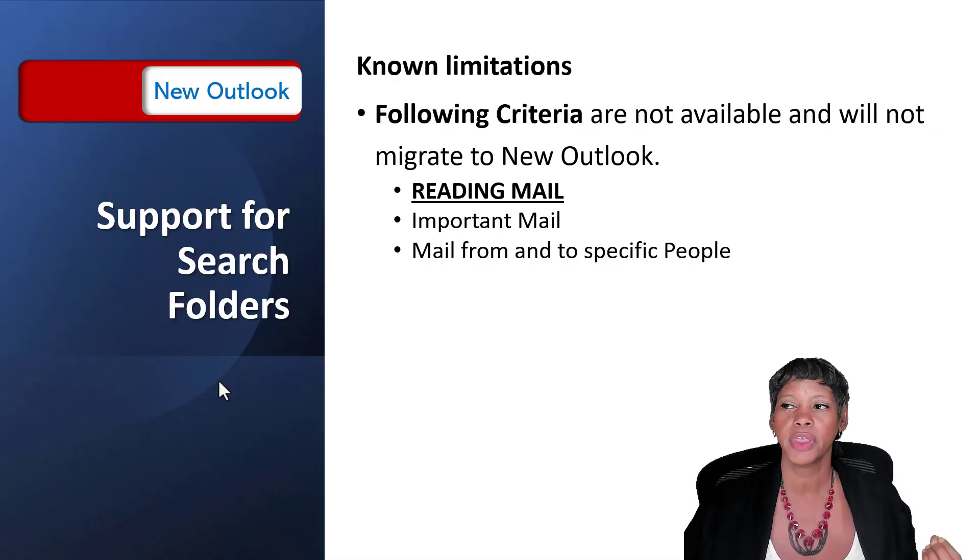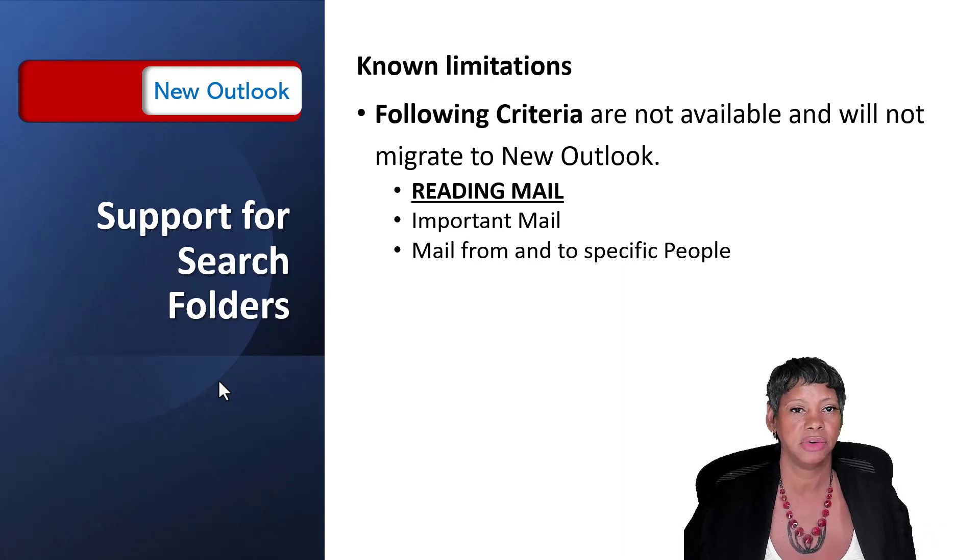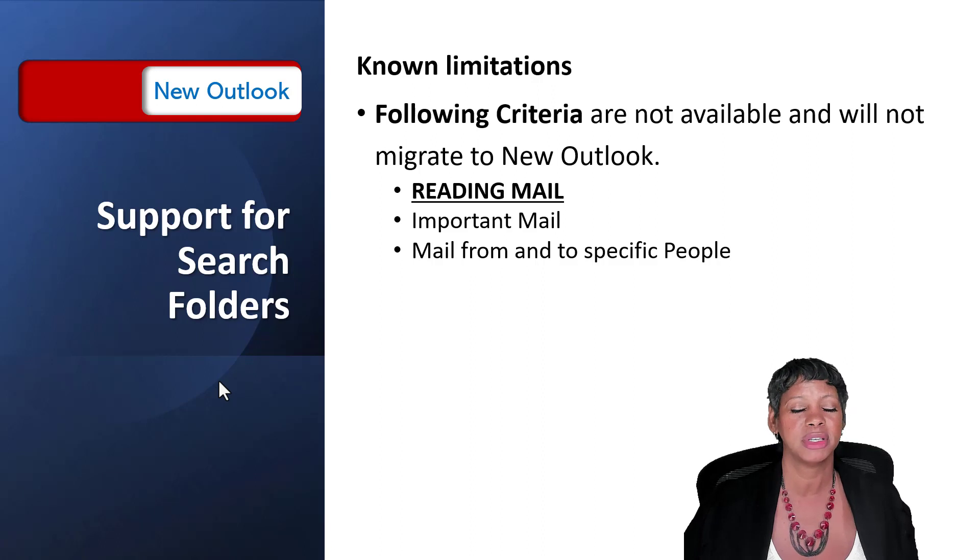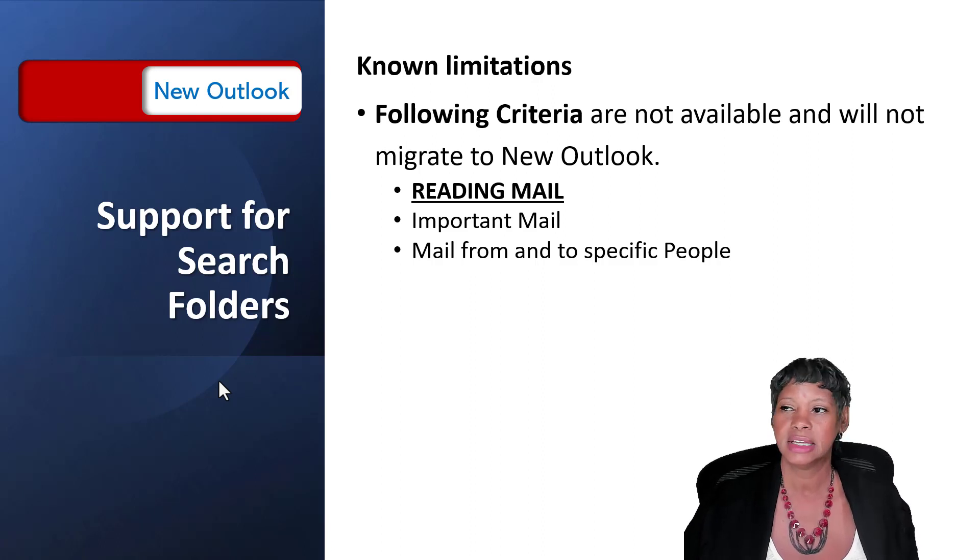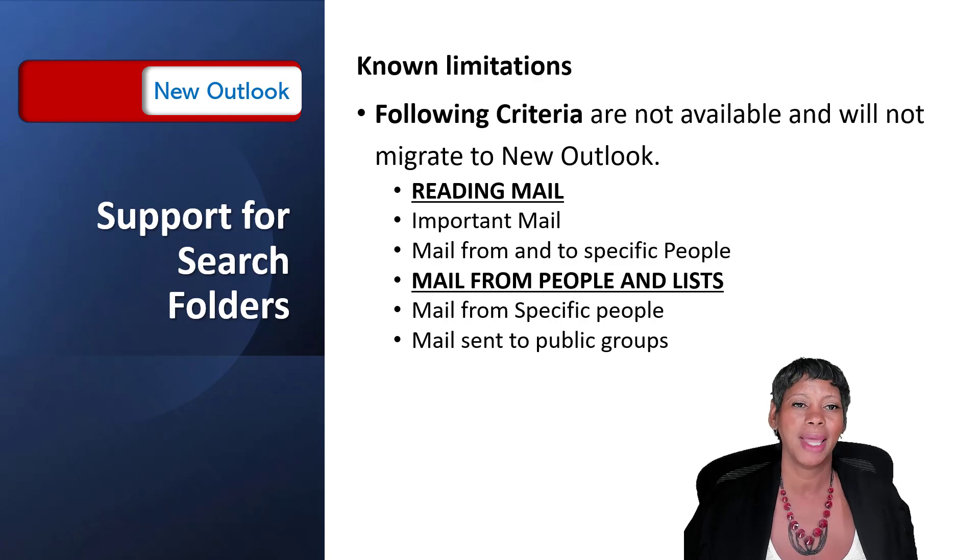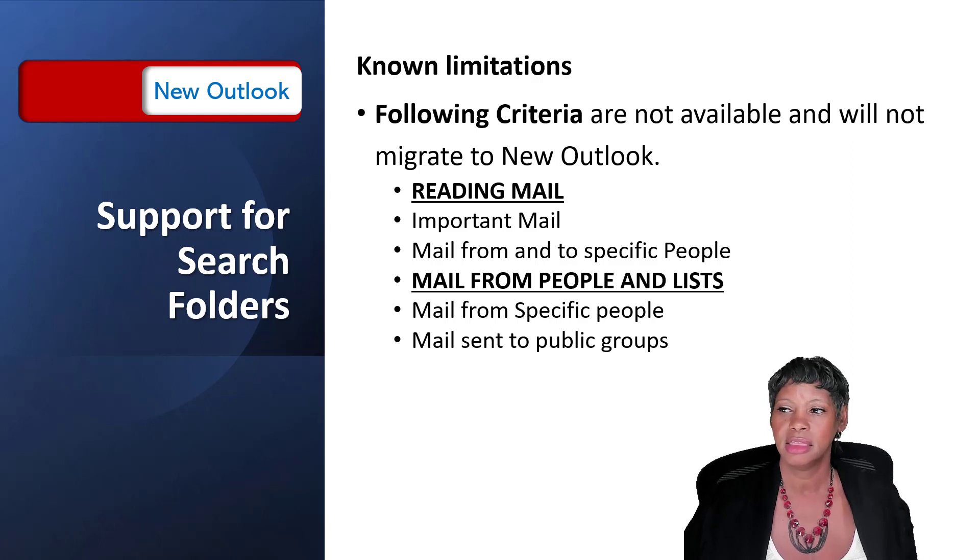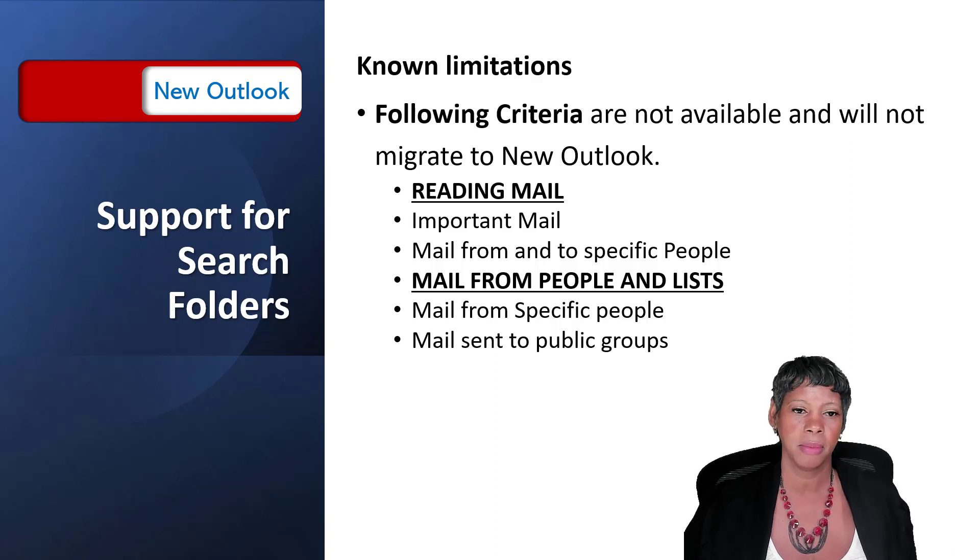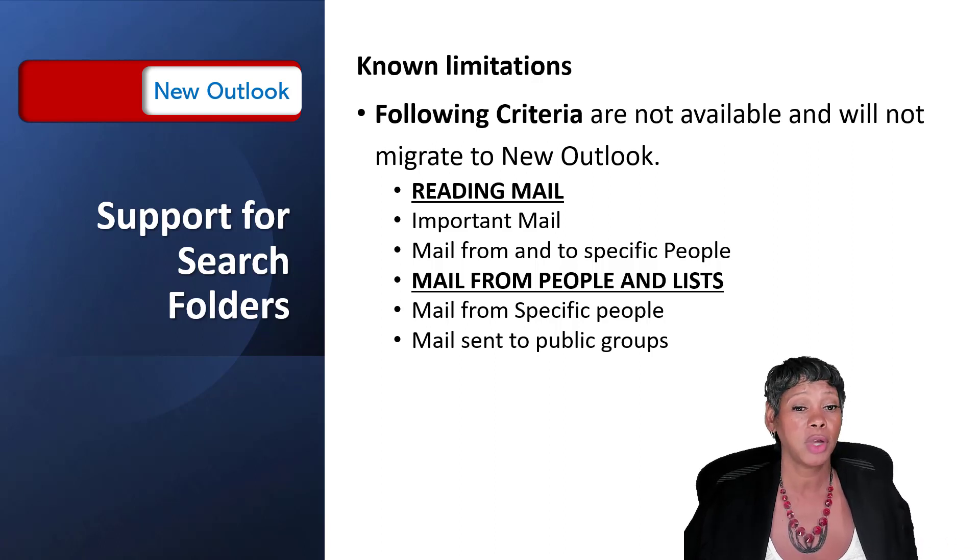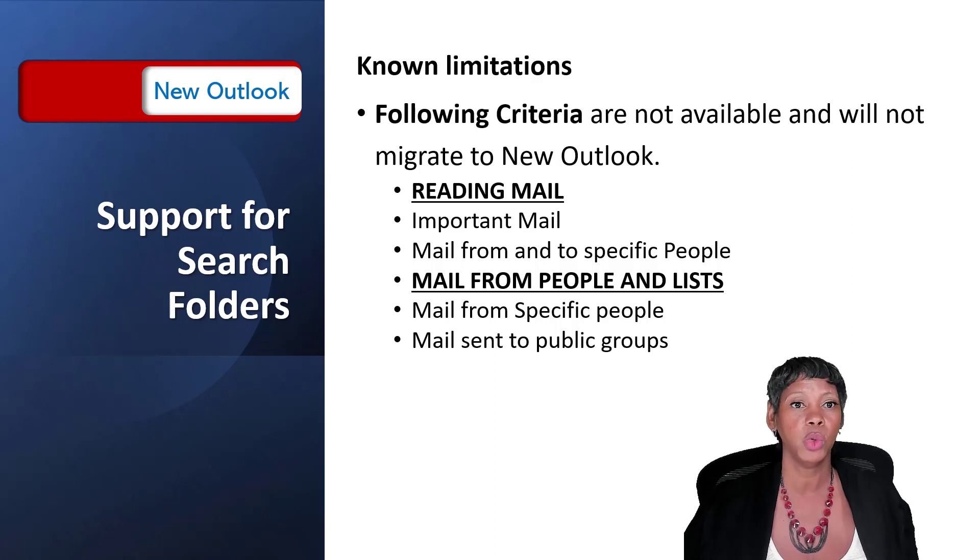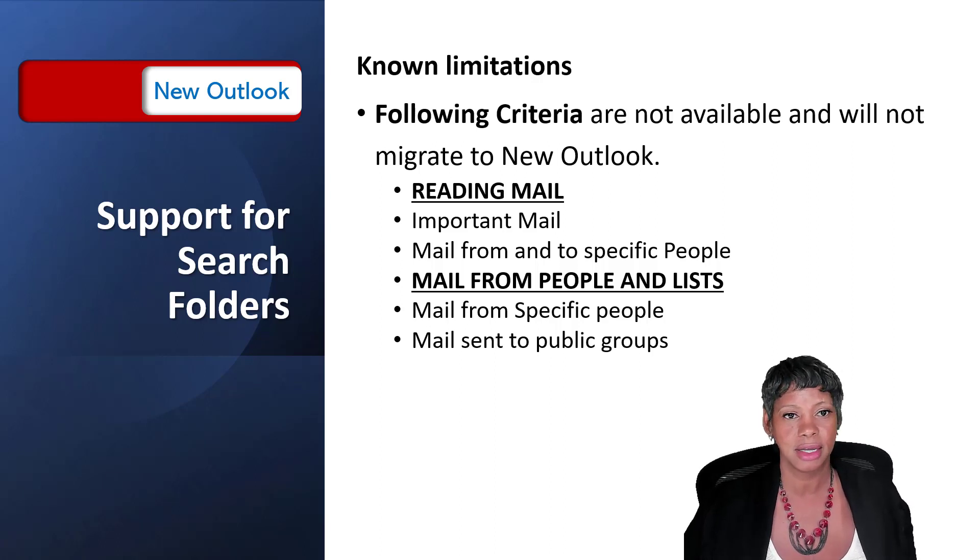With the reading mail criteria, important mail or mail from or to a specific person is not available to you. Under the mail from people and lists, again these two features are not available. You can, as a workaround, create a rule to pin it or move it to a particular folder. That is an option for you.